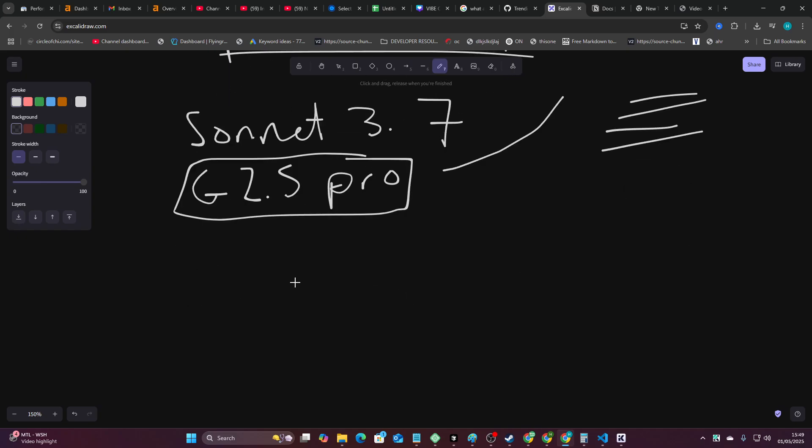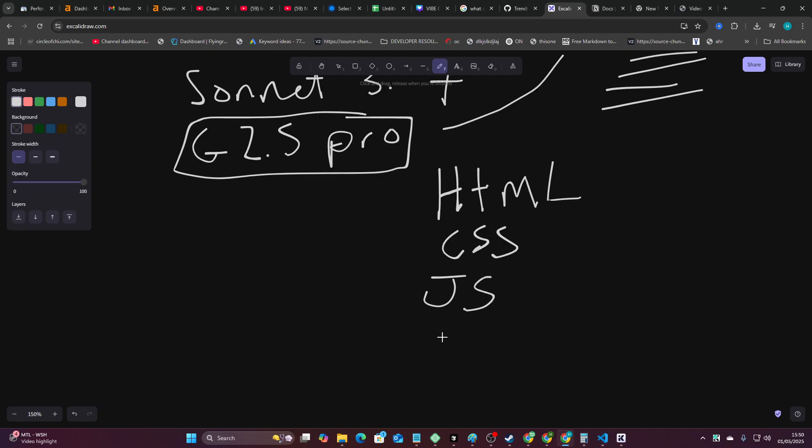And I also think another really interesting thing is people try and overcomplicate this. If you just make something that's HTML, CSS, JavaScript, and potentially PHP if needed, but probably not even needed. And then you could probably use SQL as a database. You could literally build whatever the hell you wanted.